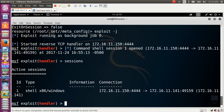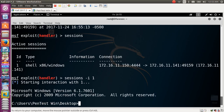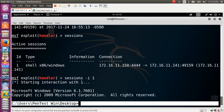We have one active session. Type sessions -i 1 to interact with session ID 1, and we now have access to the attacking session.